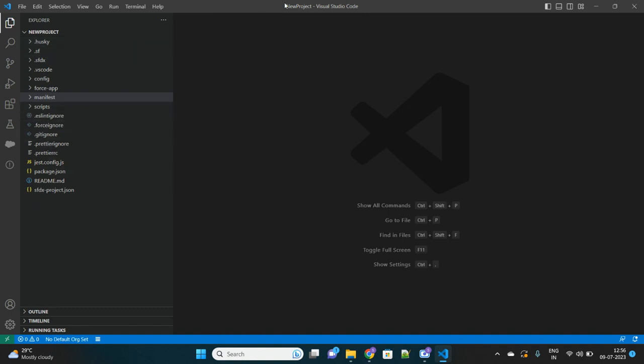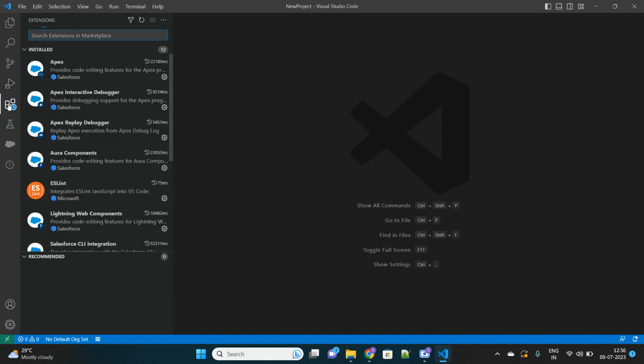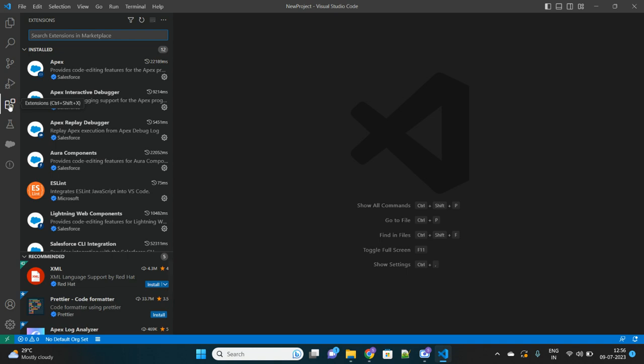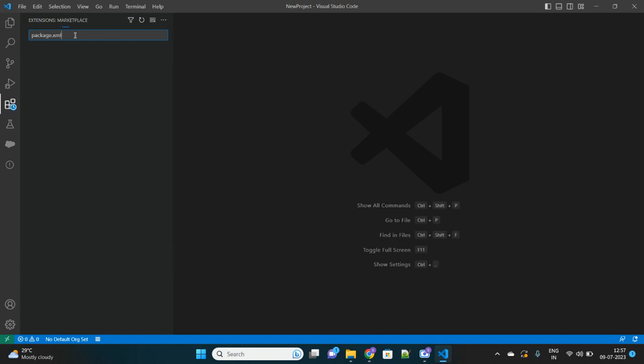I have named my project as New Project. Now the second thing is you have to install that extension. If you see this icon here, Extensions, go there and search for package.xml generator which I have already installed.